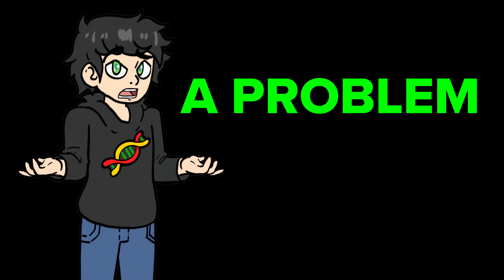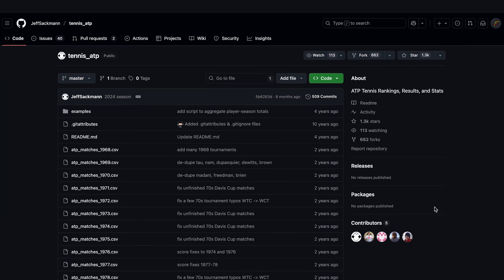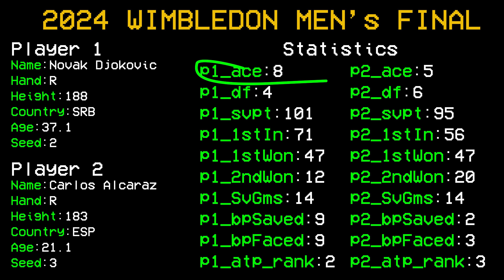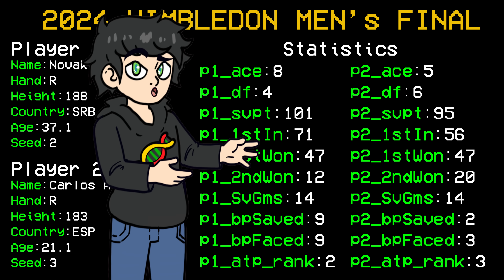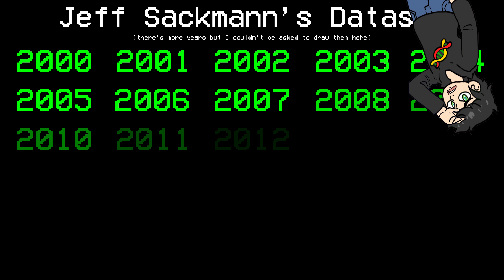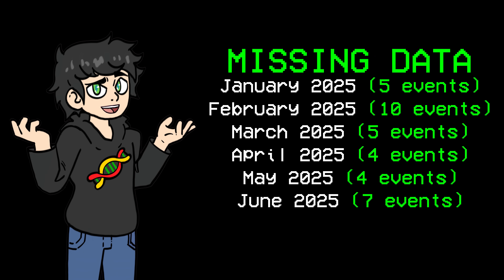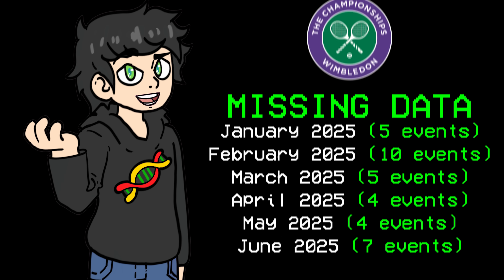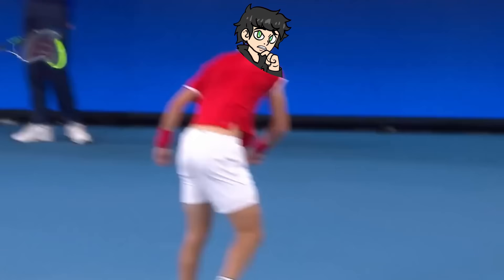However, I have a problem. I already made a video predicting tennis matches, and I used this awesome tennis dataset by Jeff Sackmann. It has data about the percentage of first serve, the second serve, aces, points won on first serve — it has everything you could wish for. But it doesn't have any data for 2025. We're pretty much missing six months of data, which is bad if you want to predict Wimbledon.